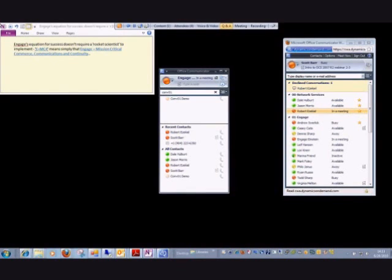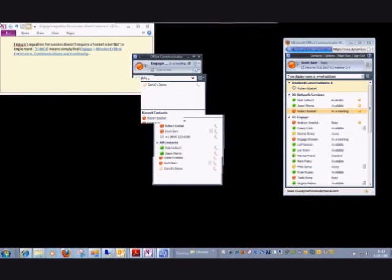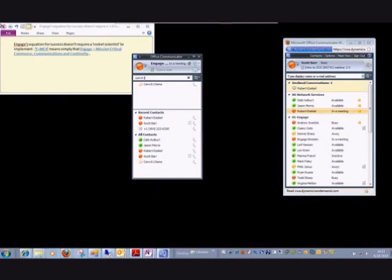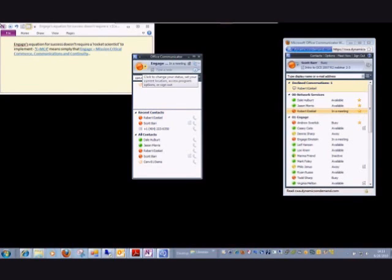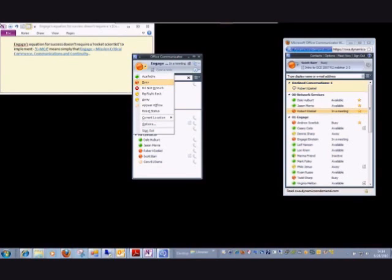A couple of things to remember about etiquette when using an instant messenger client, such as MOC, is to do your best to let people know what your status is. So currently you can see that my status is indicated by this jewel here, this jelly bean. And these are the choices you have. Because this meeting was actually scheduled, my status changed automatically based on my Outlook calendar. So it shows that I'm currently in a meeting.